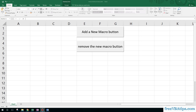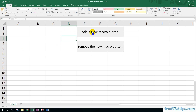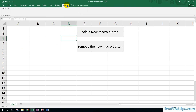Hello and welcome to Free VBA Tips. Today I am going to show you how you can add a shortcut in the menu bar and then have your macro run from the menu bar.